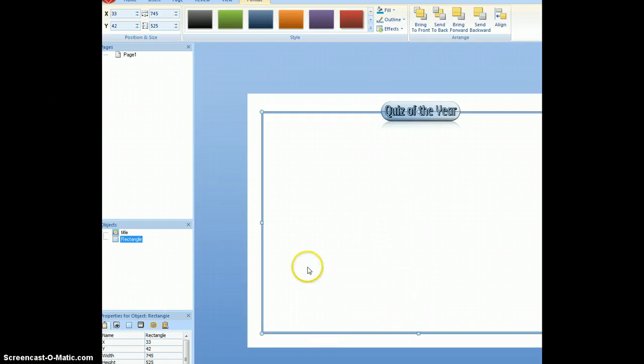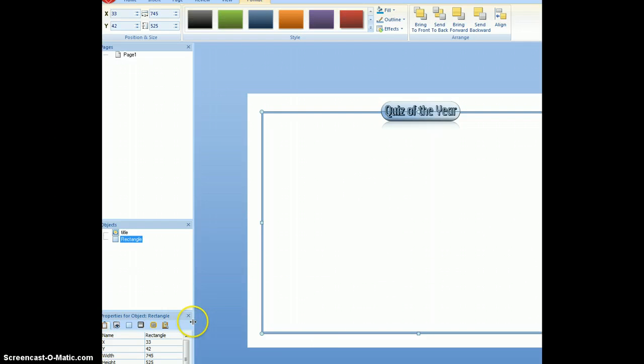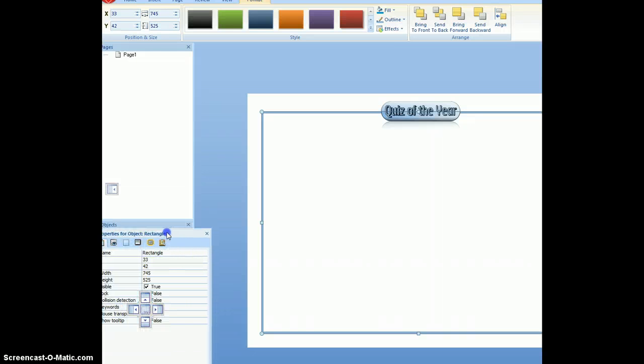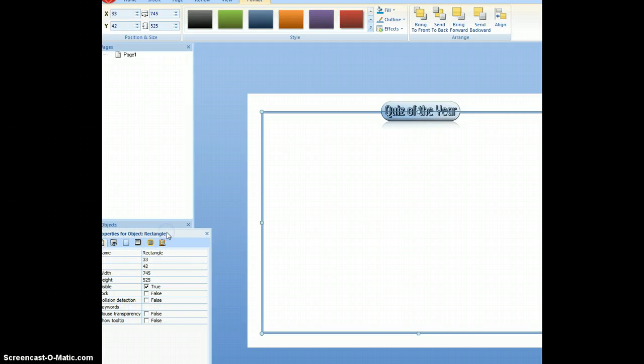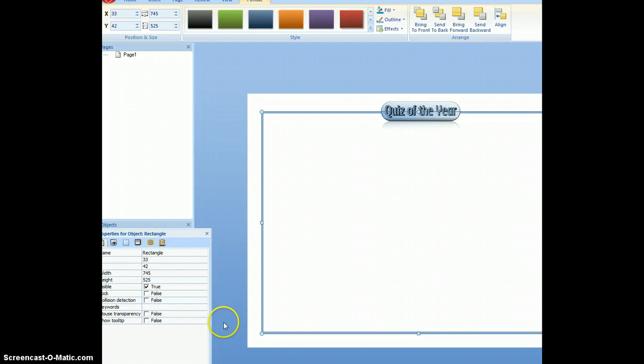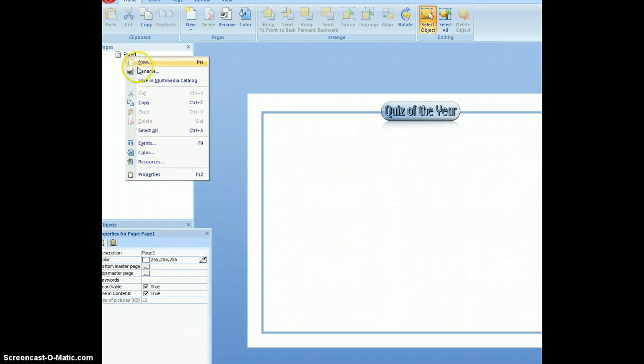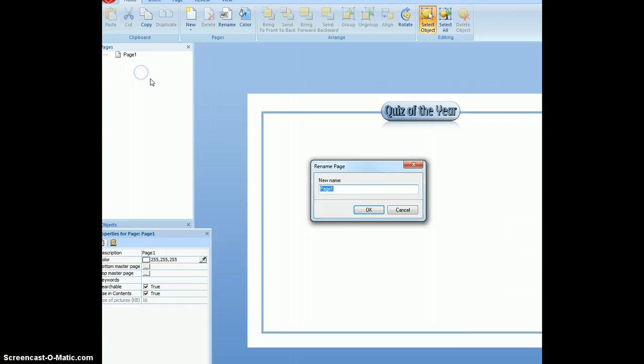Now I've got my basic design here, which I can use. I want to be able to use it for all of my slides. So I need to go down over here and say, well, I actually want it to be a master page. So what I'm going to do is to rename it up here, master page, to help me.